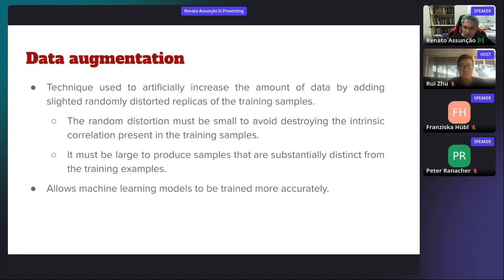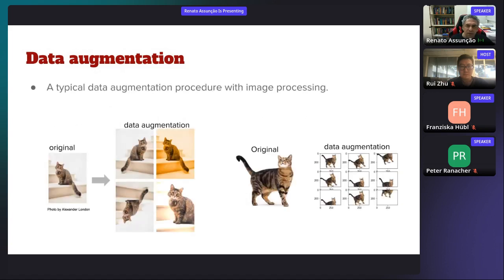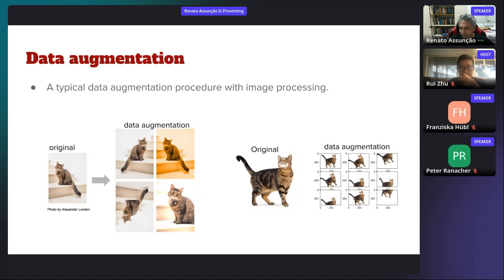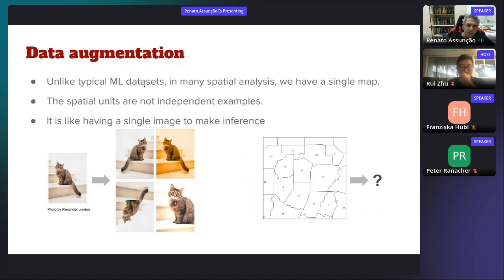Data augmentation allows machine learning models to be trained more accurately. A typical data augmentation procedure in image processing uses an original image of a cat and augments the data by introducing slight variations. Unlike typical machine learning datasets, in many spatial analyses we only have a single map. The spatial units are not independent examples — it's like having a single image to make inference. This is exactly the situation in disease mapping.